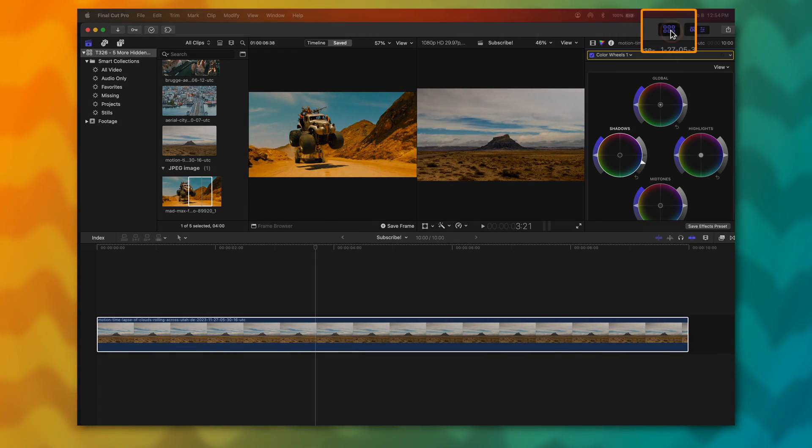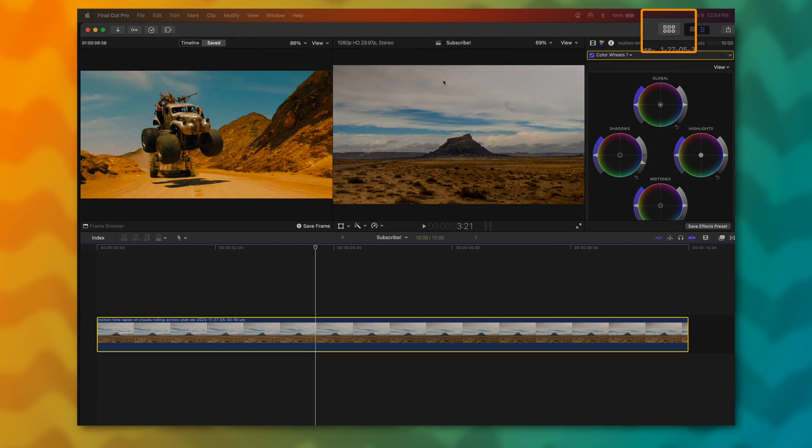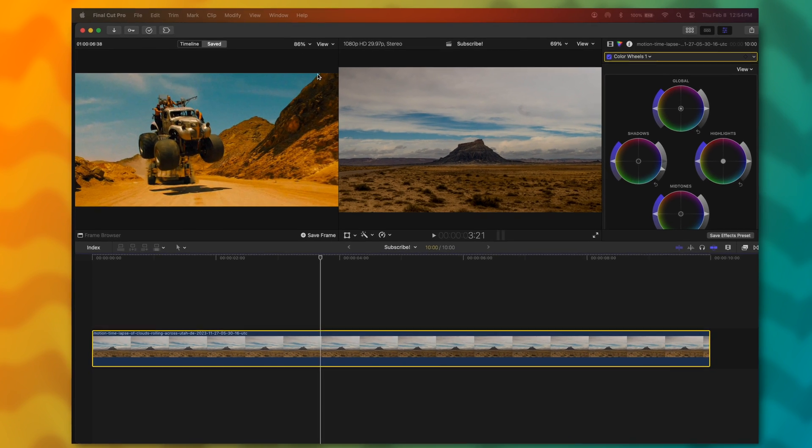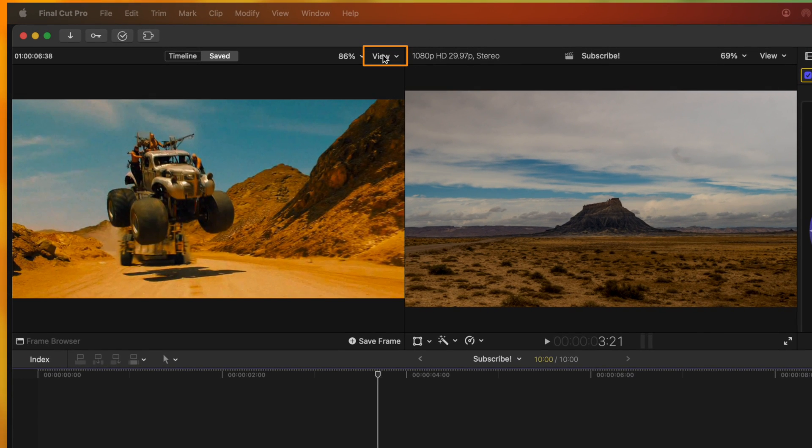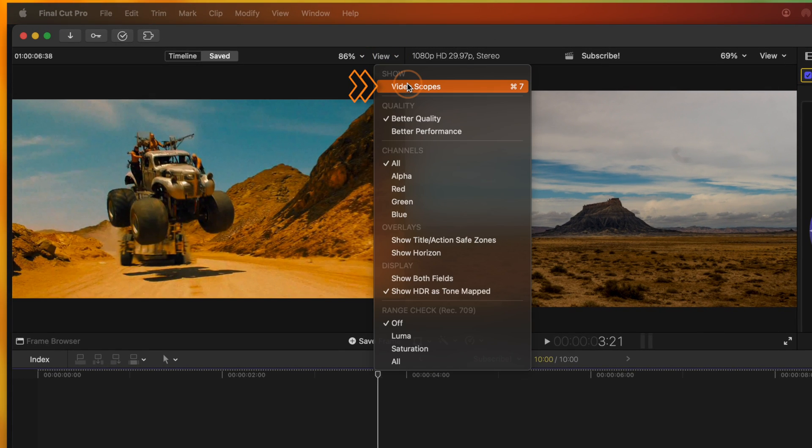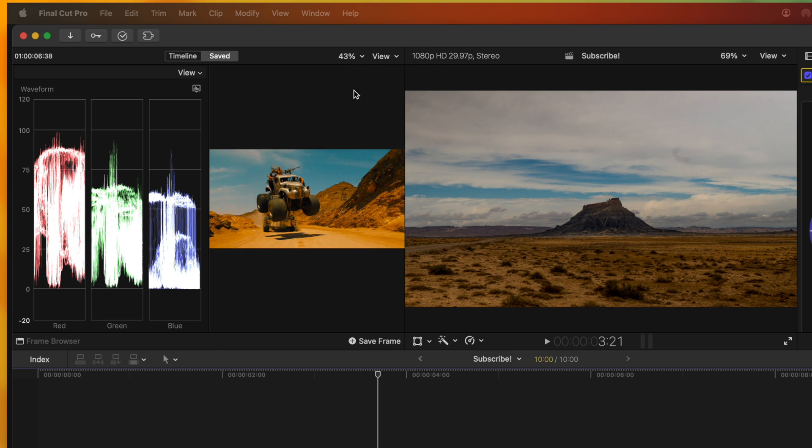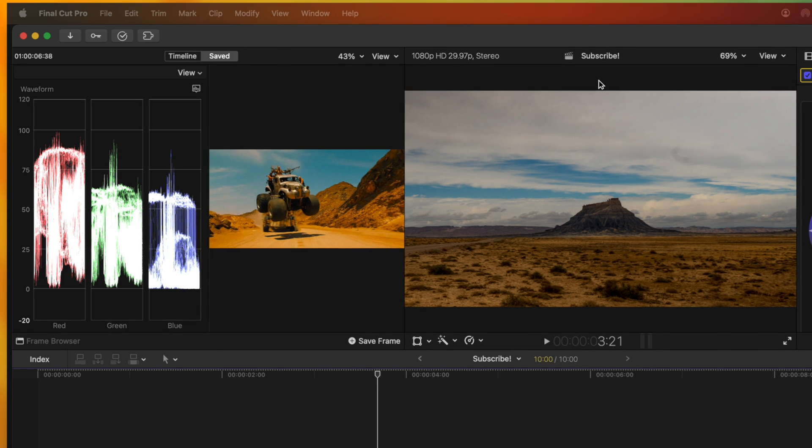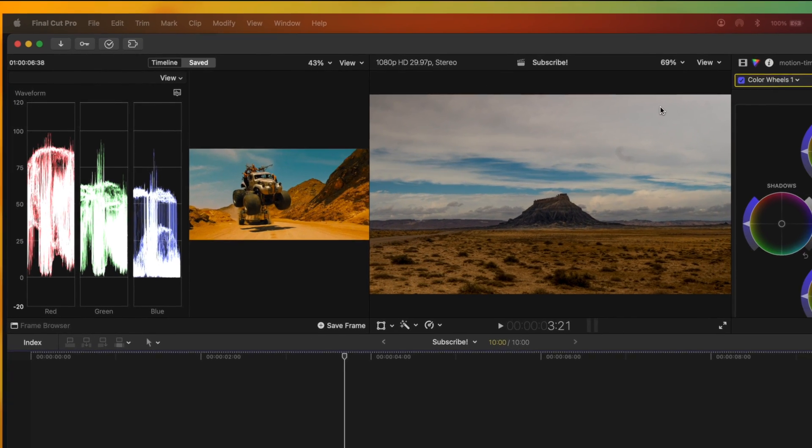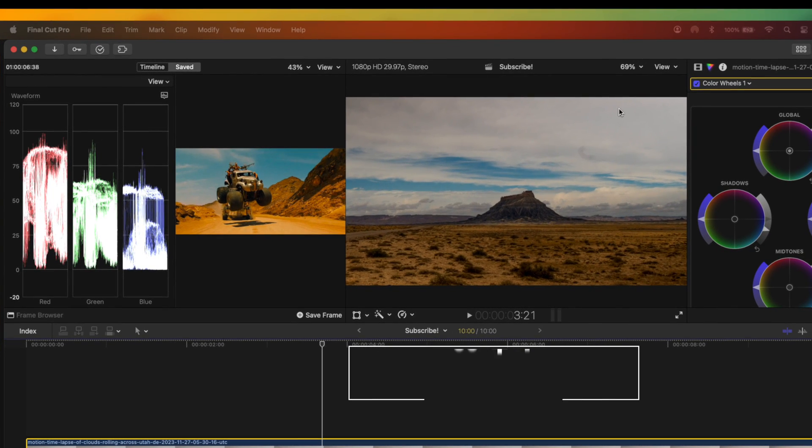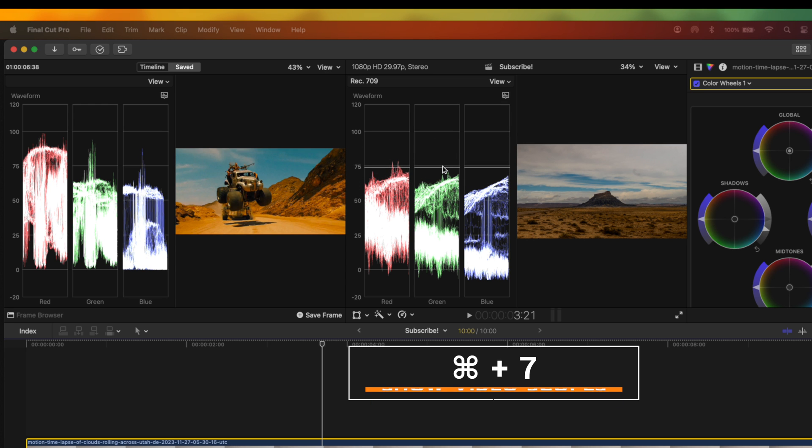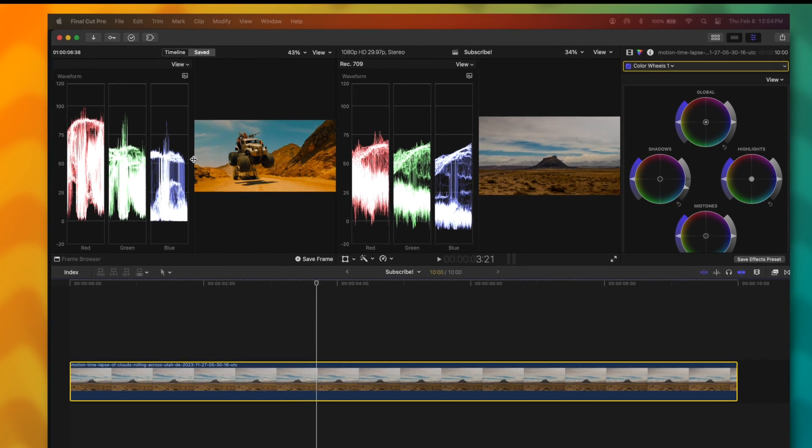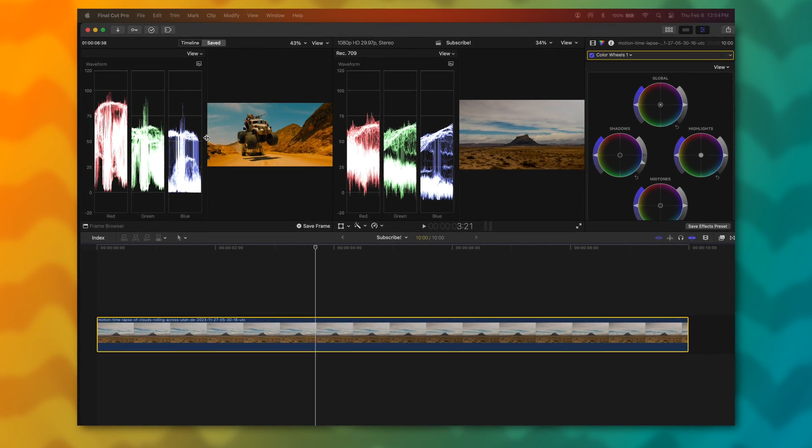And if you want to take this a step further, go ahead and disable your browser on the left hand side. Then going up to the top right hand corner of the Comparison Viewer, click on Show, and then select Video Scopes. Also, I can do the same thing here on the right side by pushing Command-7. So now I have video scopes, and I can match these scopes exactly to one another to make sure the color grade is as accurate as possible.